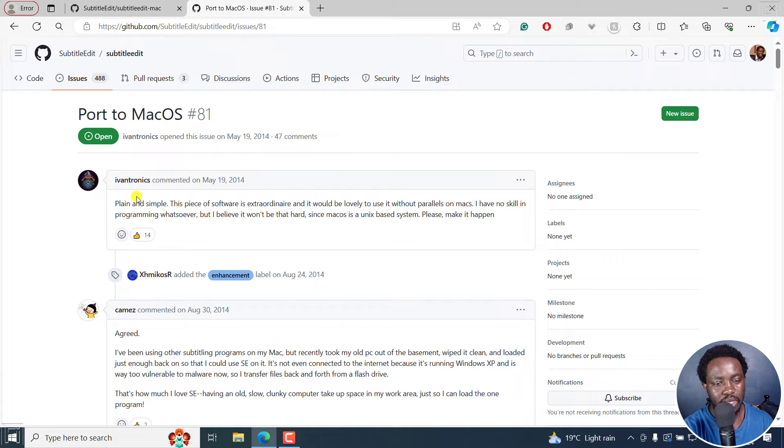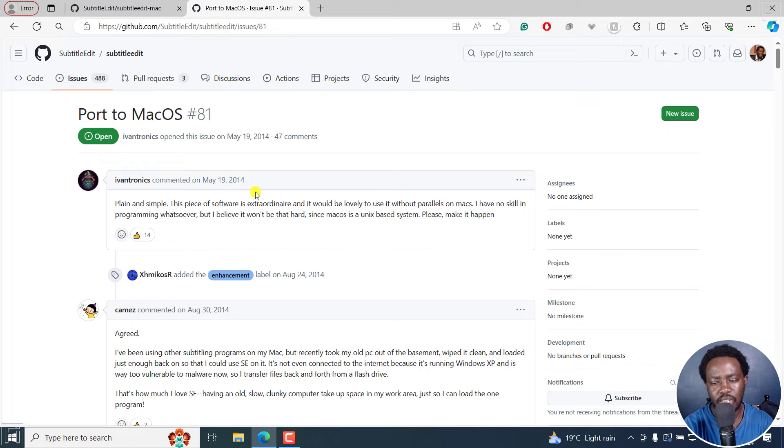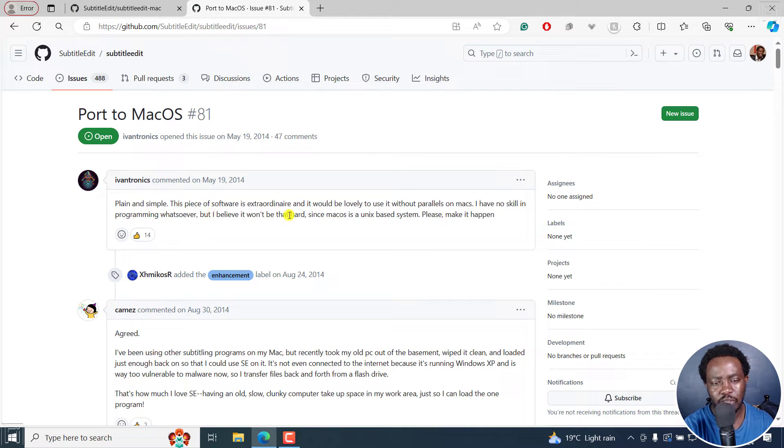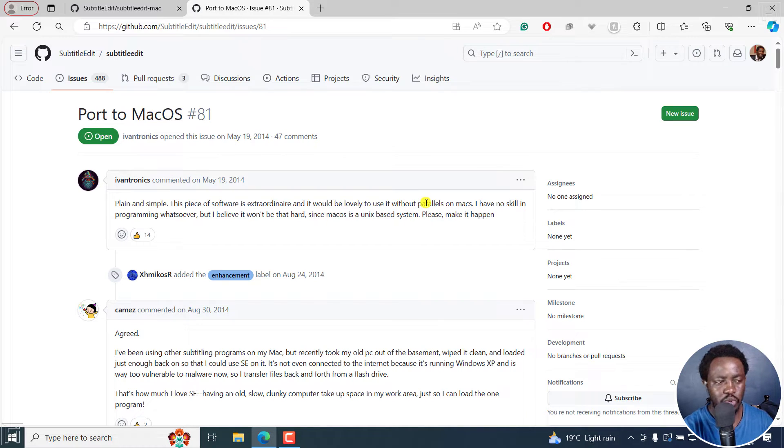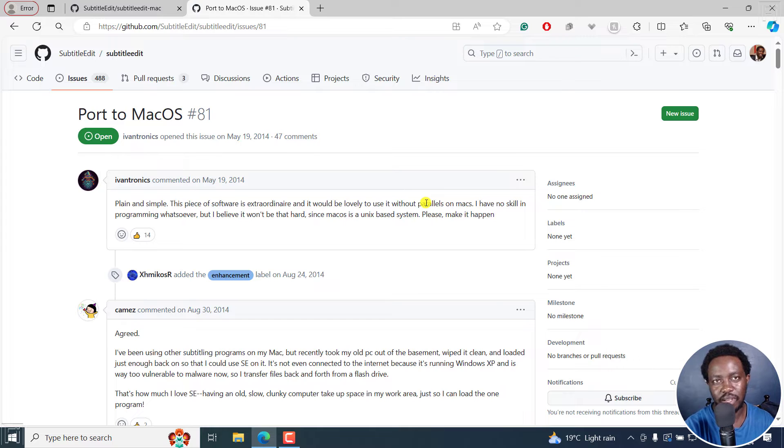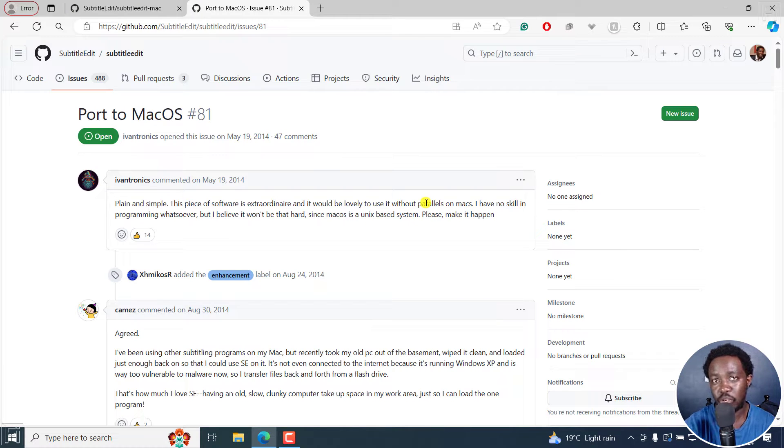So somebody commented more or less 10 years ago next month, plain and simple. This piece of software is extraordinary and it would be lovely to use it without Parallels on Mac. So the applications that you can use on your Mac that allow you to use Windows programs, for example, Subtitle Edit.